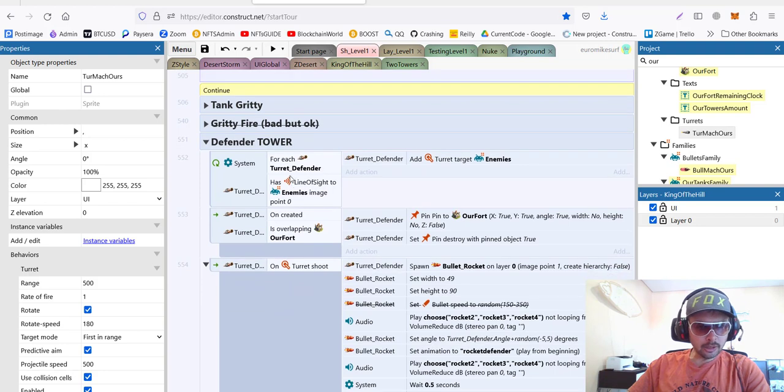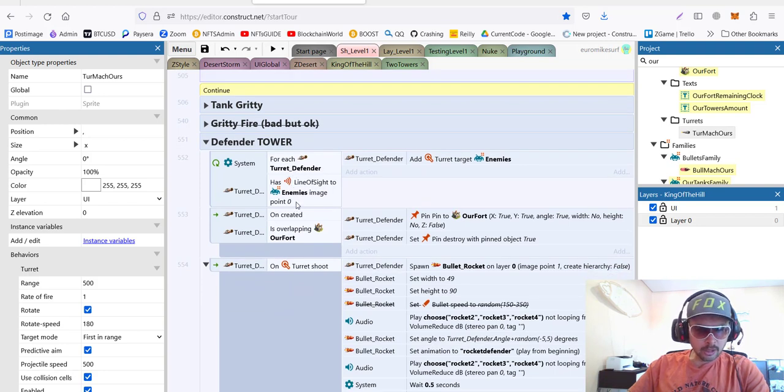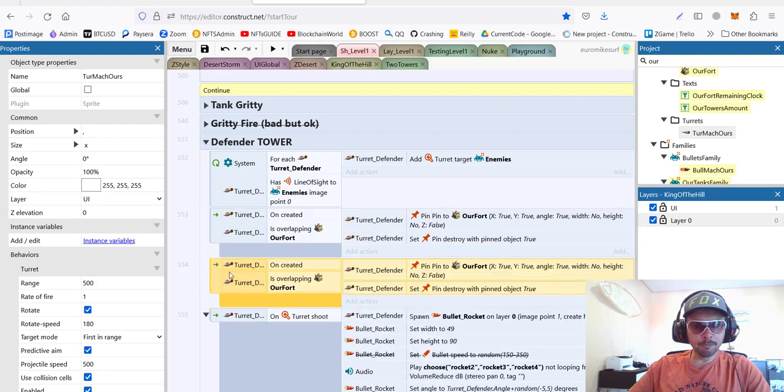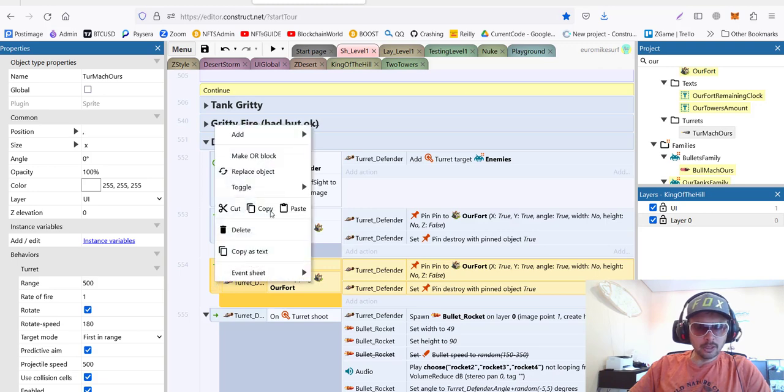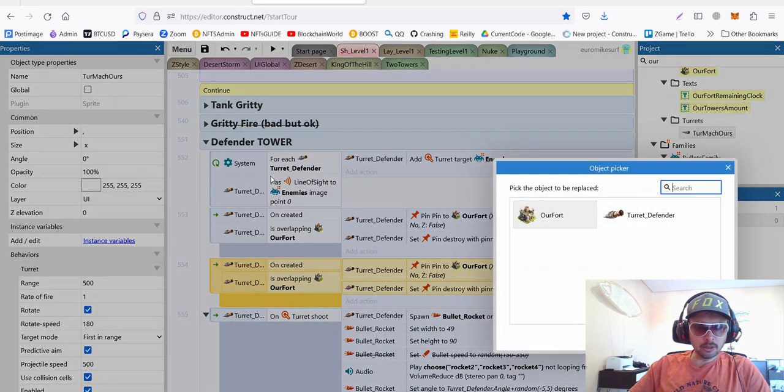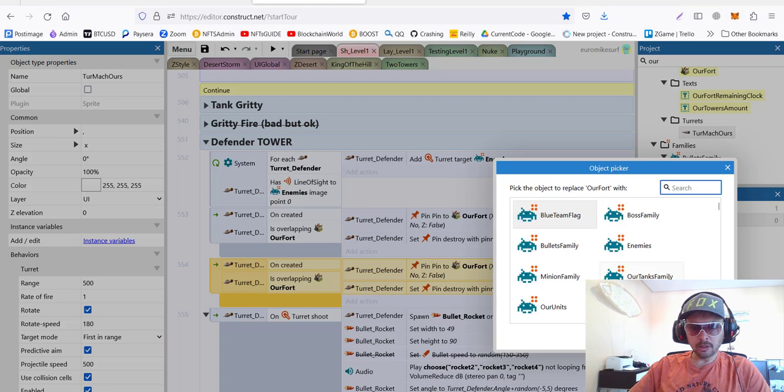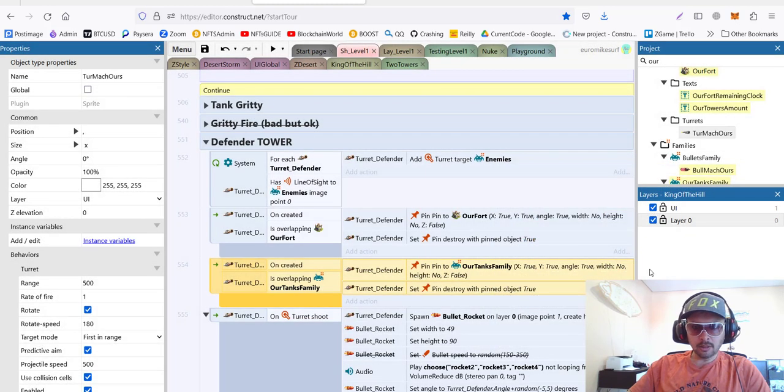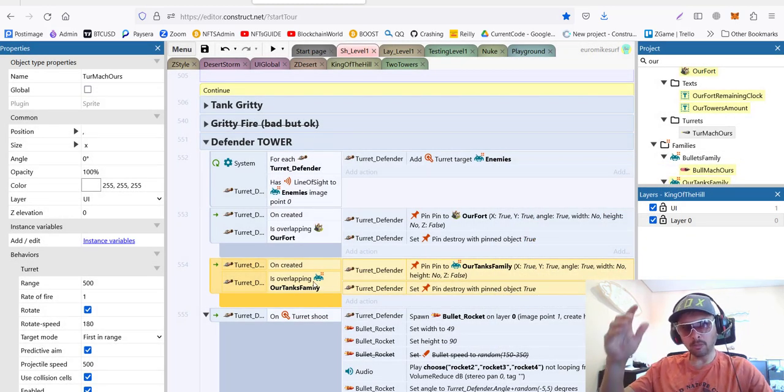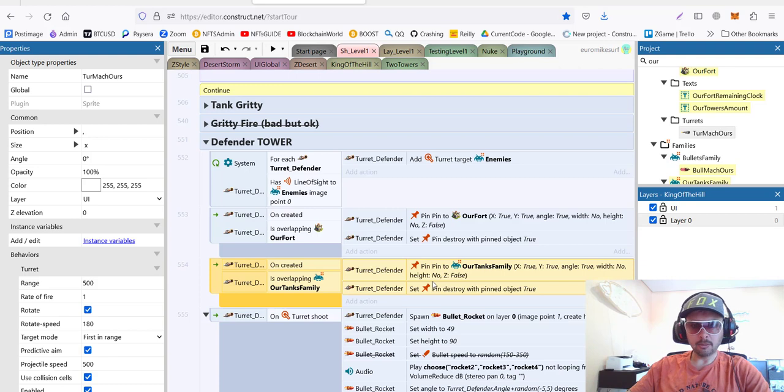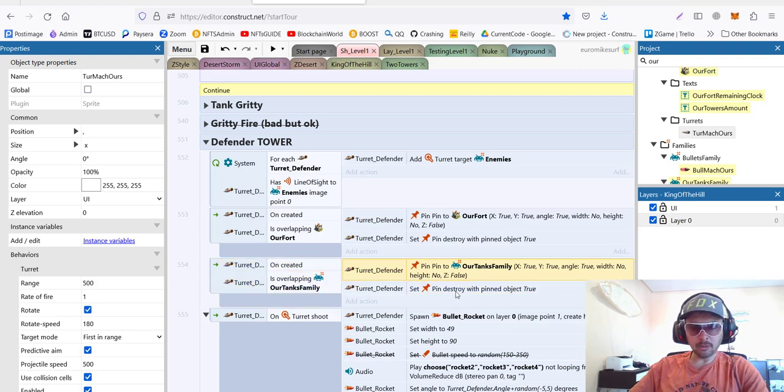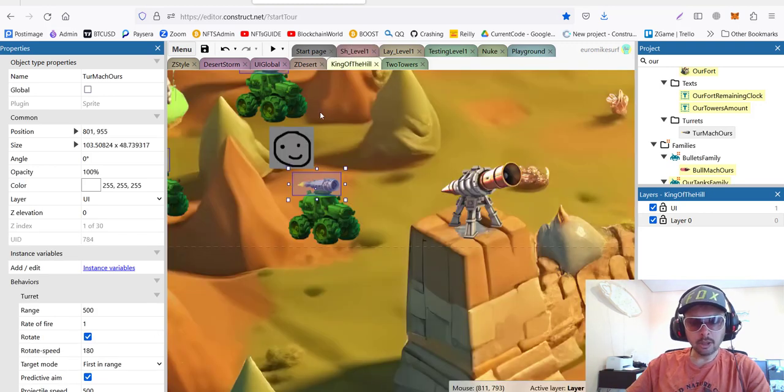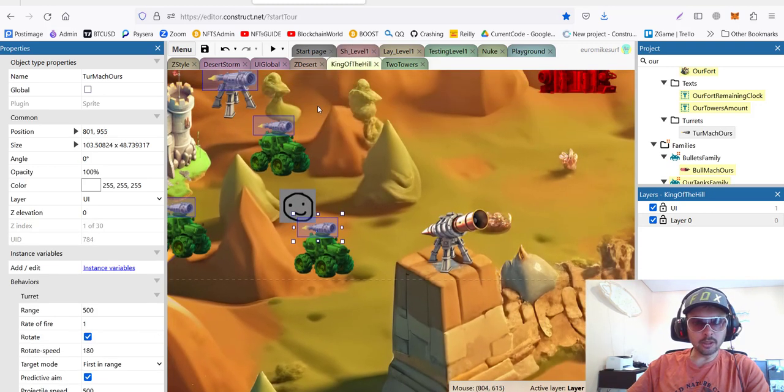We had a defender tower which is another turret, rocket launch turret, and if it's overlapping with the fort it's pinning to the fort. So we can just add the same code. If it's overlapping with tank family, we replace the object. Instead of fort we have our tanks family. And you remember monster truck is a part of tank family, so if it's overlapping with tank family it will be pinned on top and then it will be destroyed with an object.